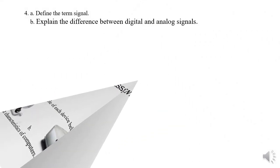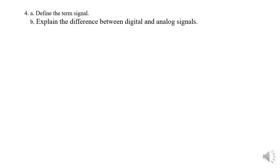Question number four. Subquestion A: Define the term signal. Subquestion B: Explain the difference between digital and analog signal.